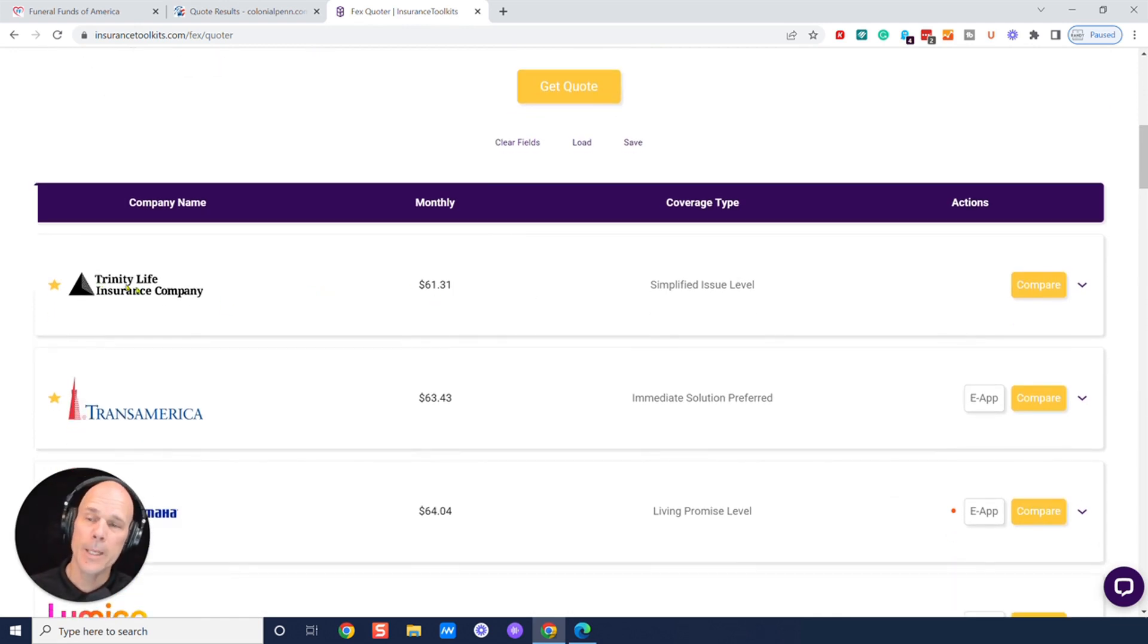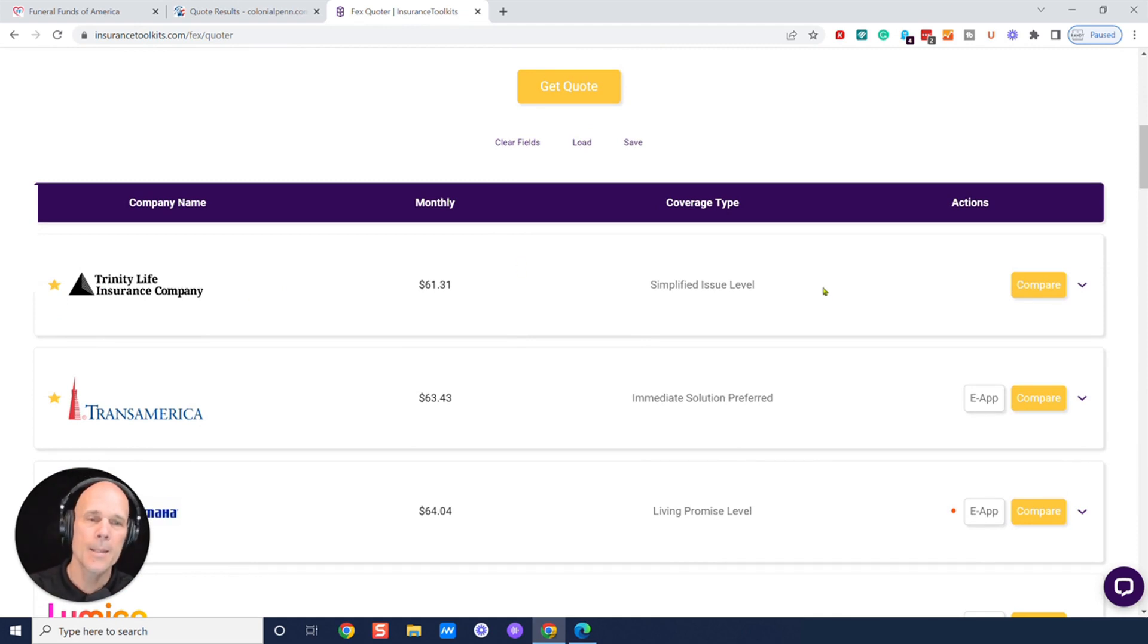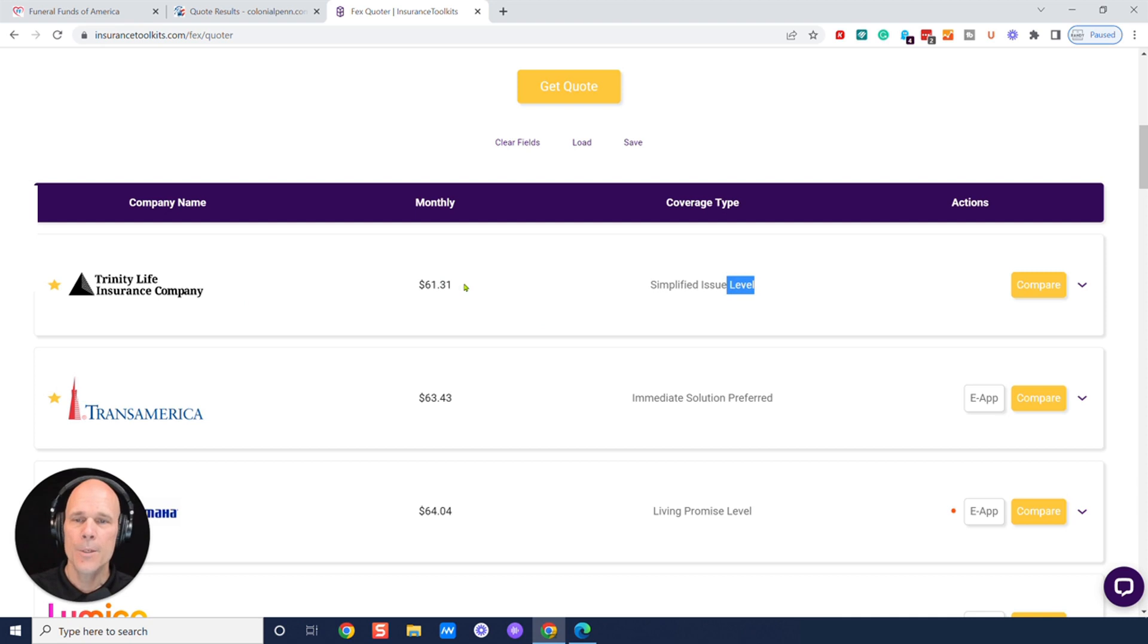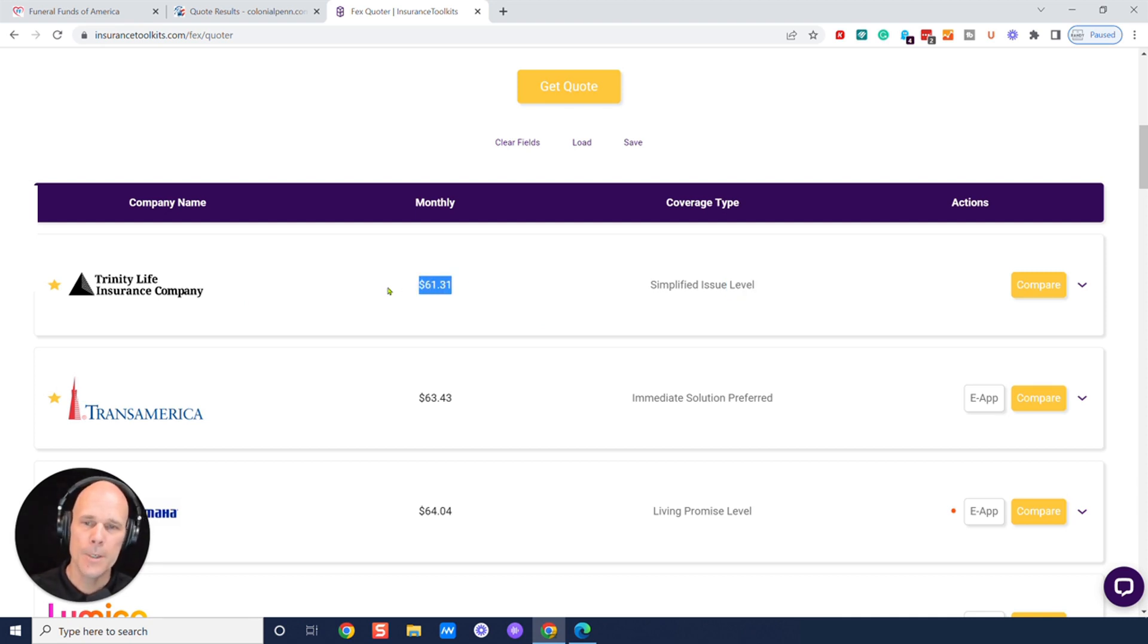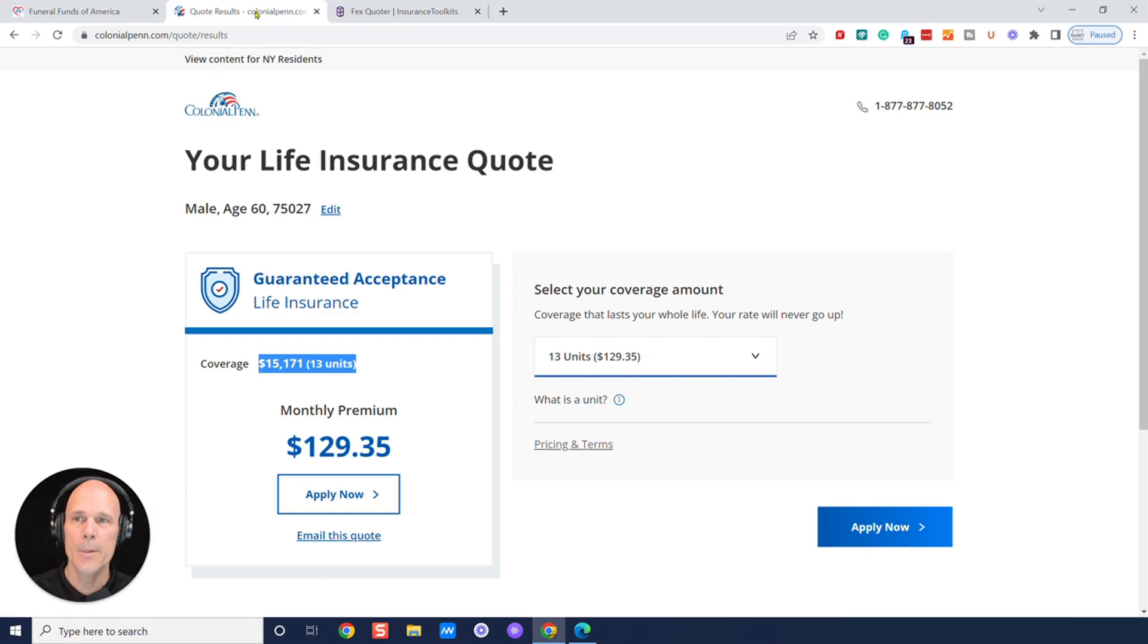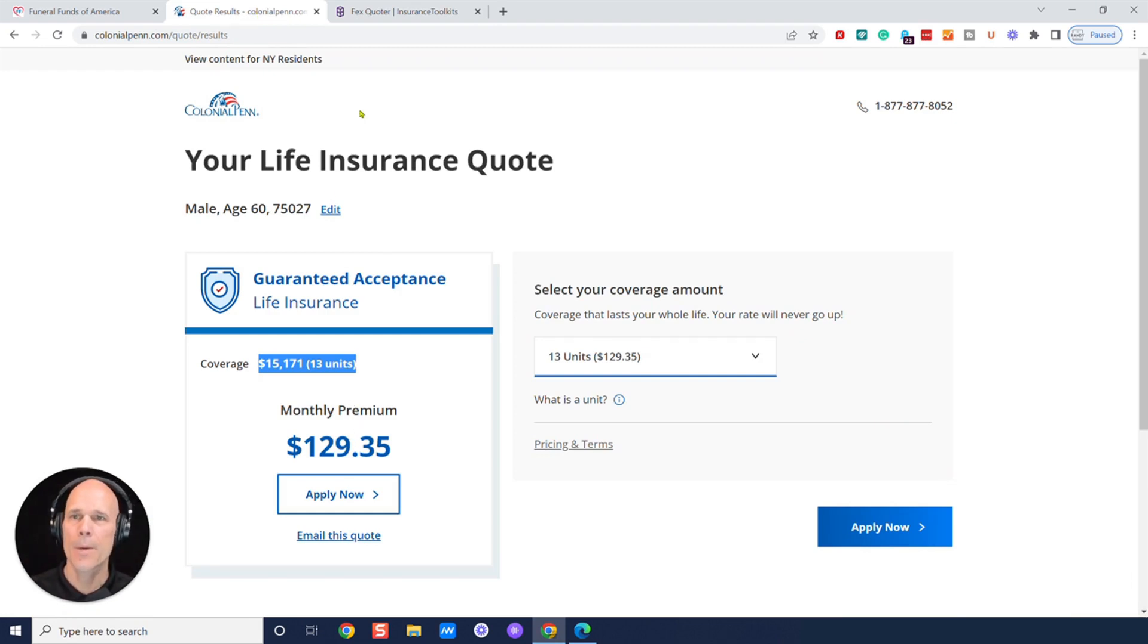Trinity Life. We work with Trinity Life Insurance Company. They're a great company. And this level means first-day coverage. And they're $61. First-day coverage, $61. Remember, Colonial Pen was $130. Just rounding up.